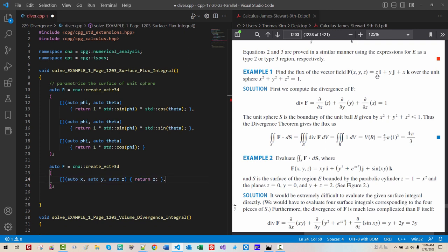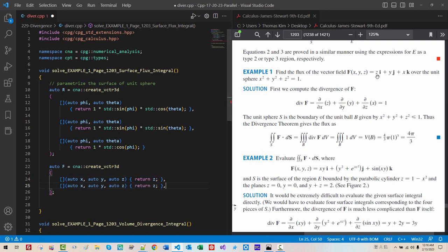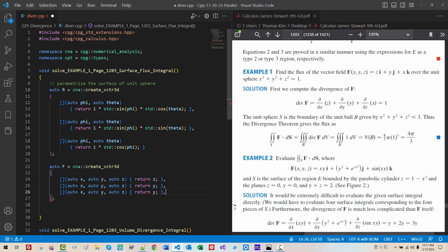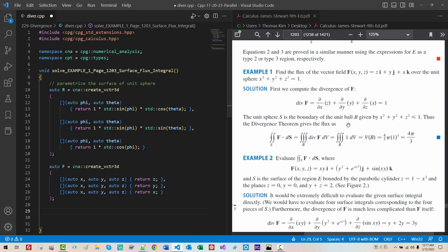I will remove the blank space or carriage return. Copy paste. J component is Y. So we return Y. Copy paste. Remove trailing comma. This is K component. K component is X. So X. We defined our surface with vector R and vector field F. Vector field F.